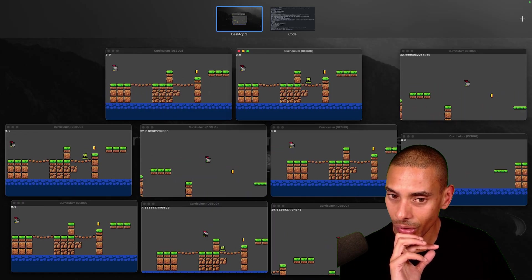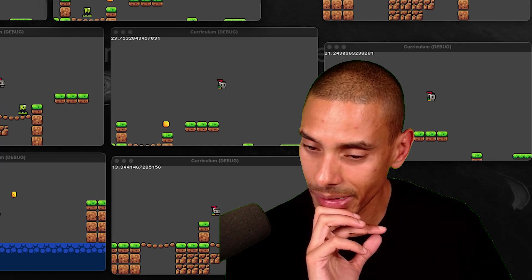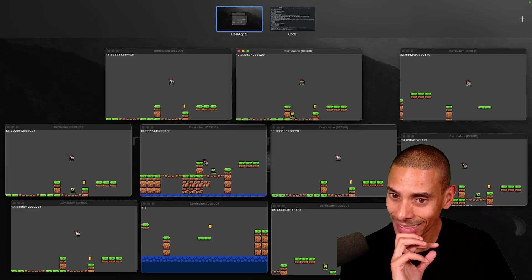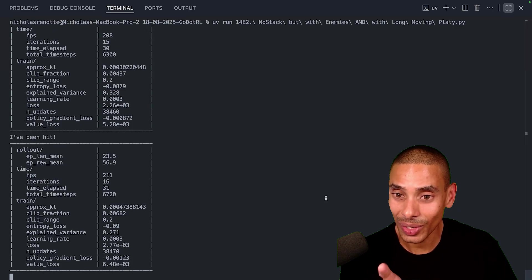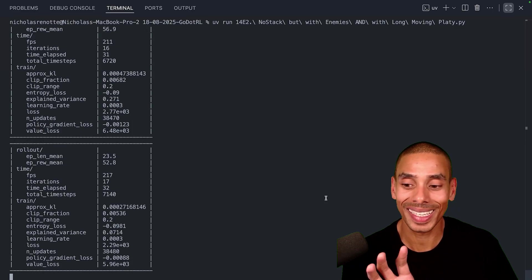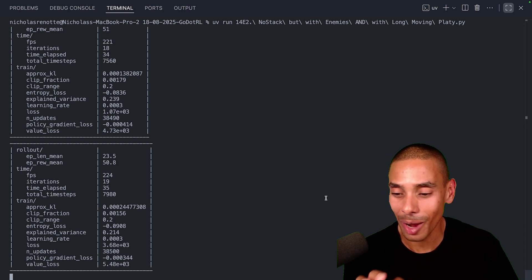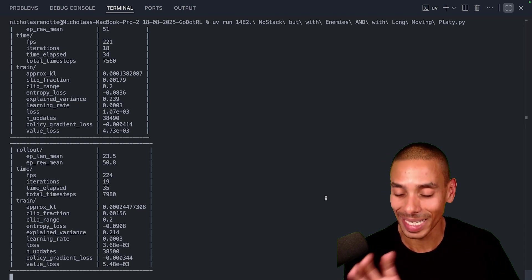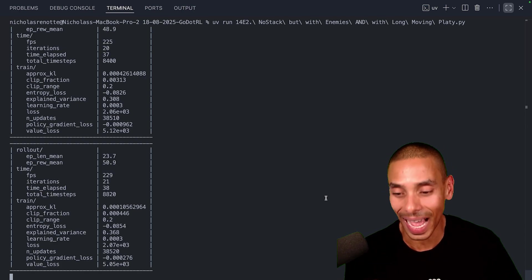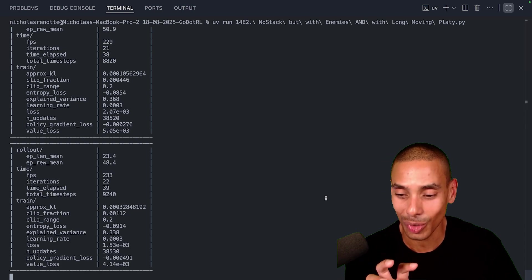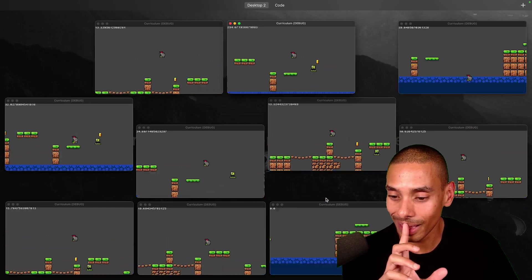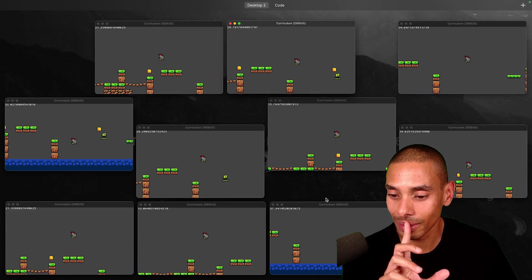He's not hitting the platform, but he's learning. It said 'I've been hit' — that doesn't mean he's hit the flag, it means he's died. I've also written a print statement for 'flag hit' plus the score, but it's looking few and far between.